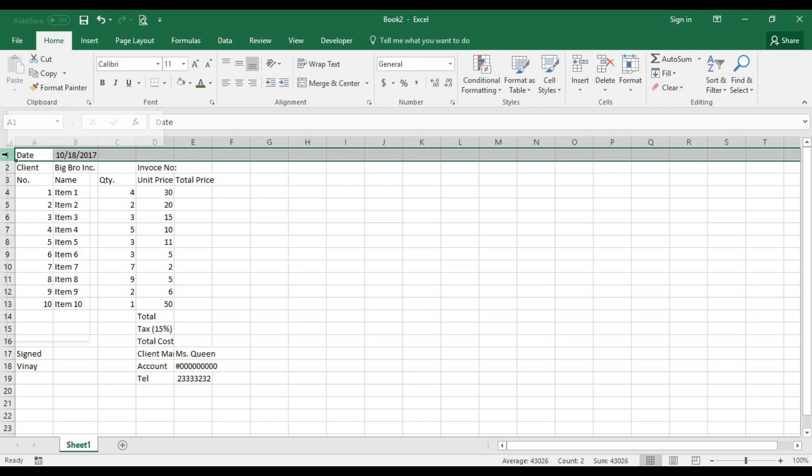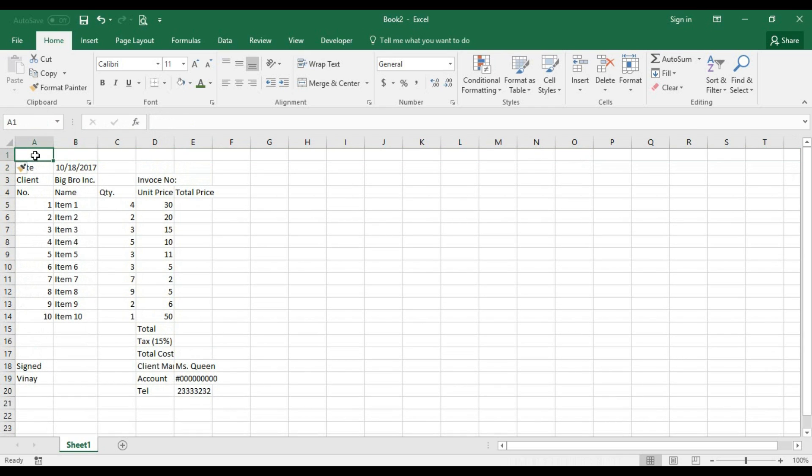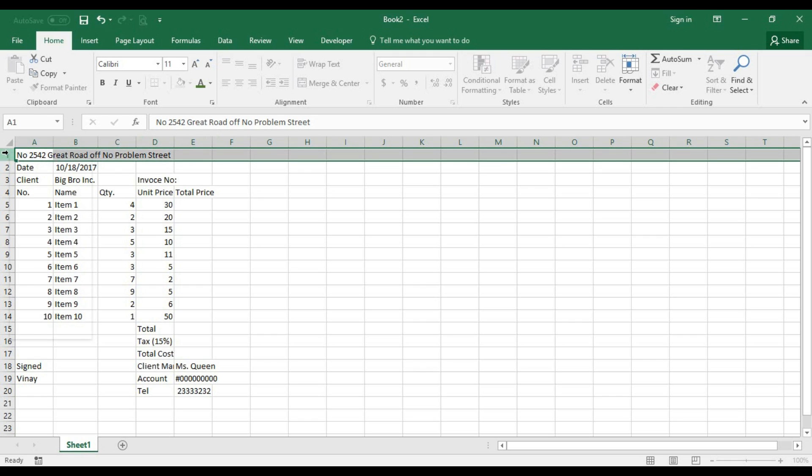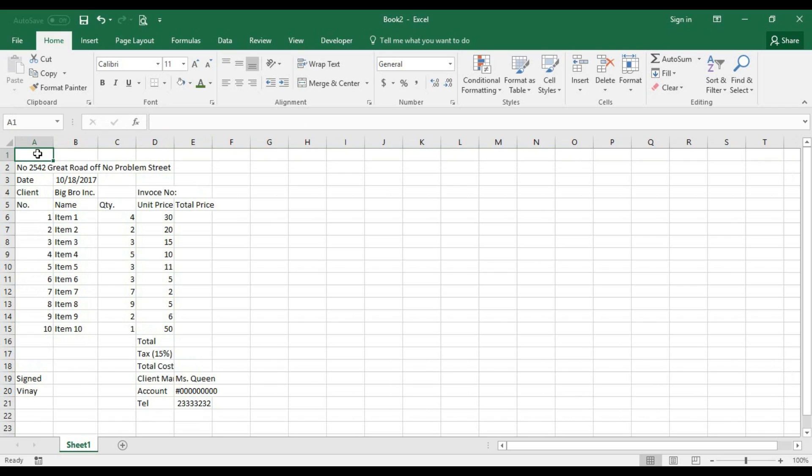On top of that I want to have my invoice. Before the invoice we're going to have basically an address, so we can say number 234, great road, strip. And before that we're gonna have an invoice header. Invoice, very good.